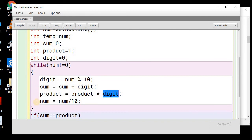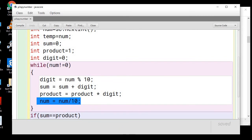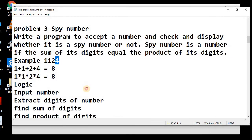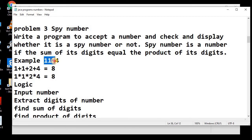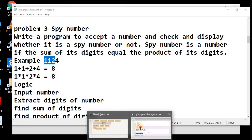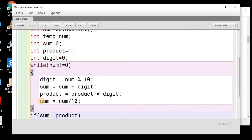And then, we will extract the numbers remaining digits. So, num is equal to num by 10. This will give you the quotient. So, once we will divide 1124 by 10, you will get the quotient 112. So, we will have 112 into this num.